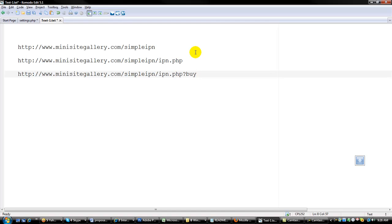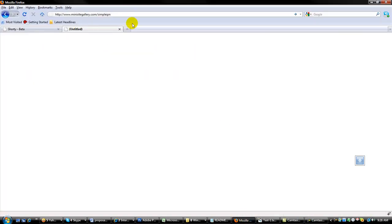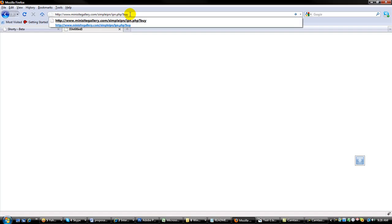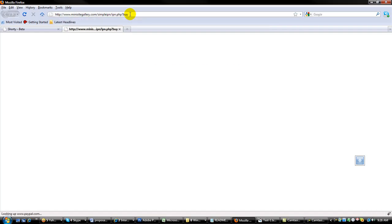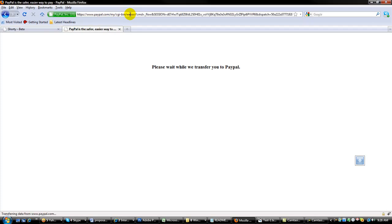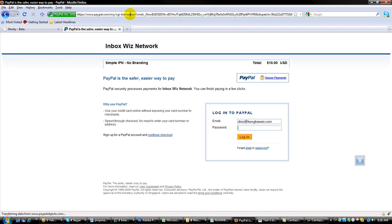And just to show you how, what this does, put up the browser here. You will get something like this, and then it will redirect you to PayPal. And here we go.